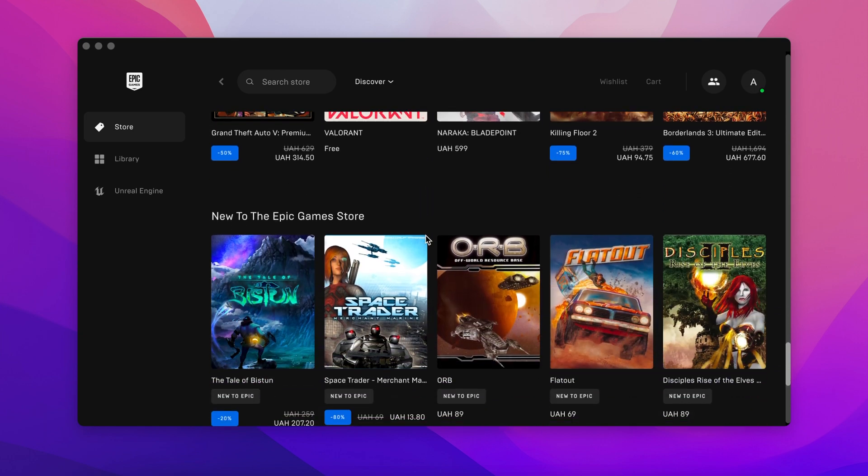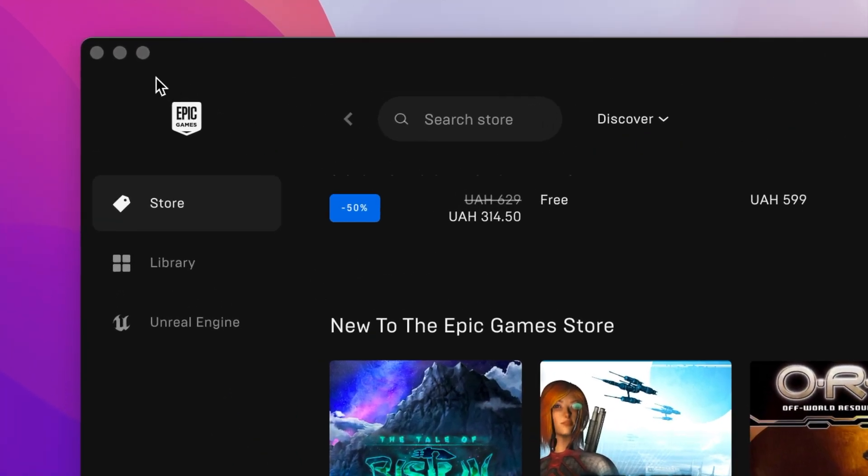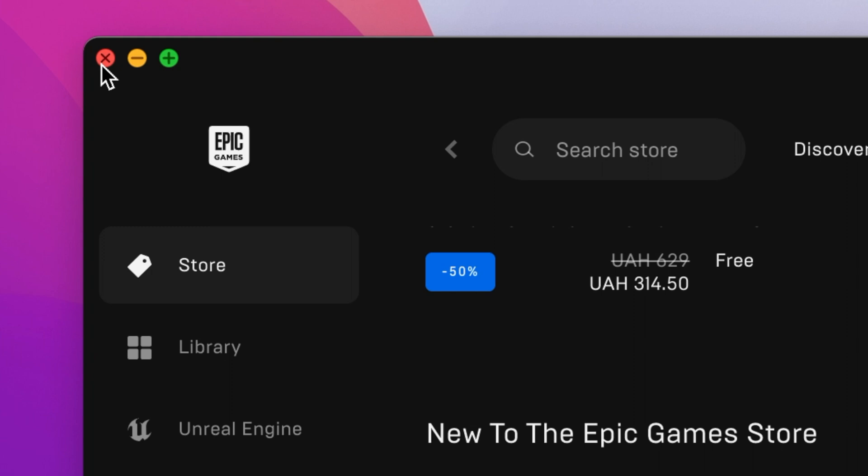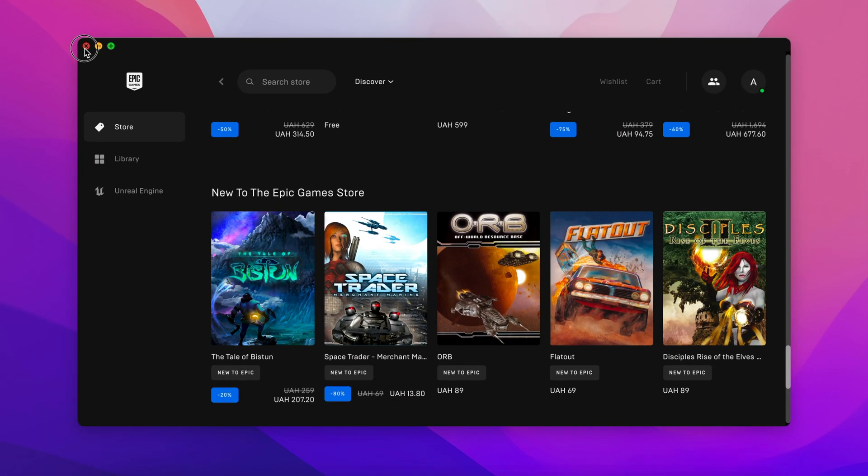If you no longer play games and need to free up space on your Mac, you might want to uninstall Epic Games Launcher.